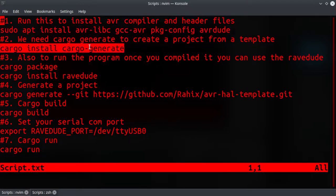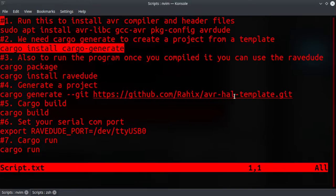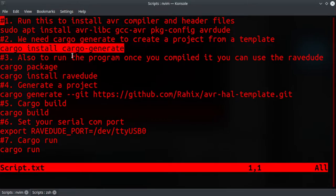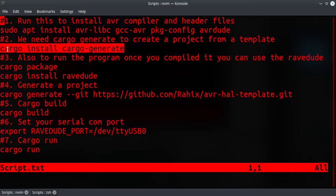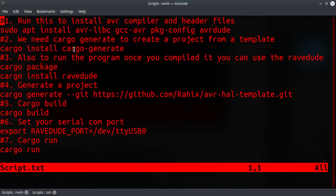Let's go and install cargo generate. Cargo generate is used to create projects from templates, so we are going to use a template called AVR HAL template from GitHub.